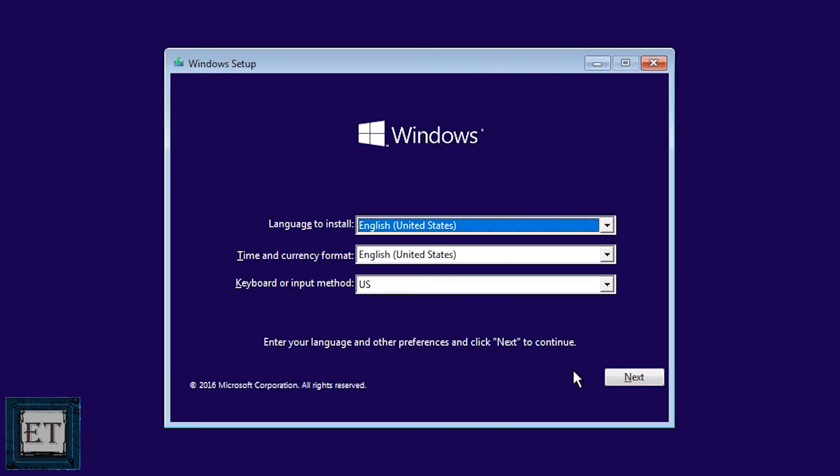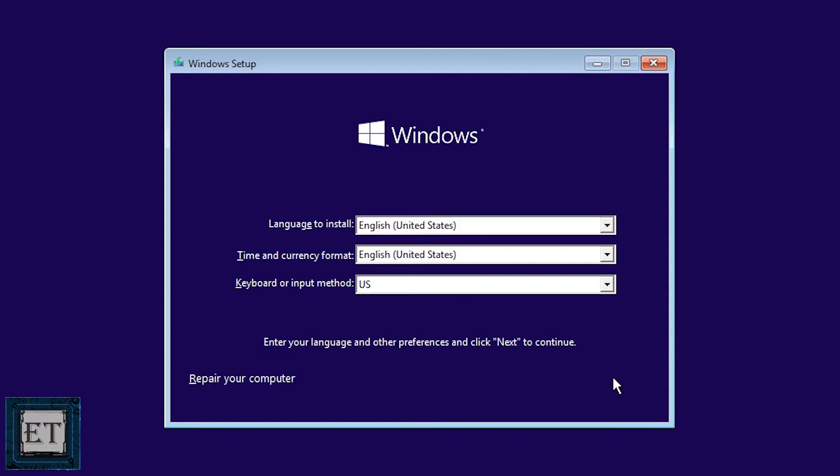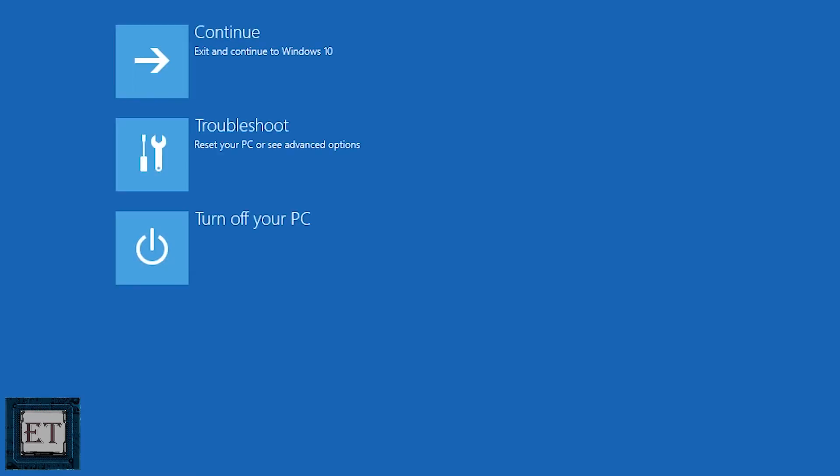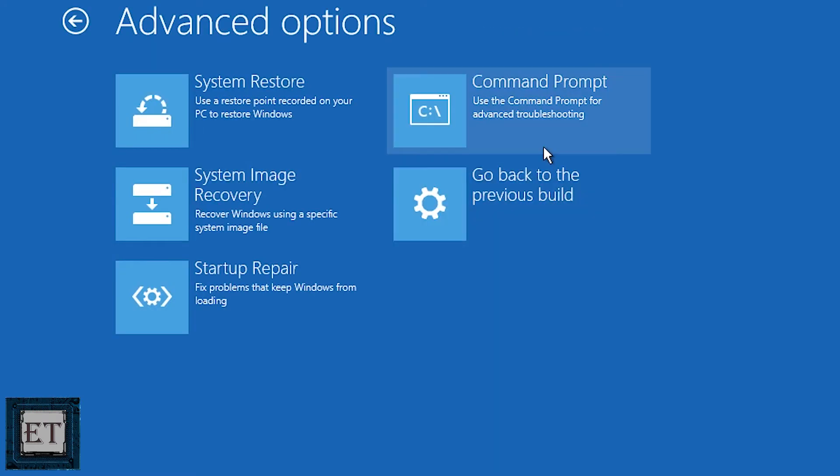So here I will click next. Then on this next window, click on repair your computer and here you should select troubleshoot and then click on command prompt from the options.